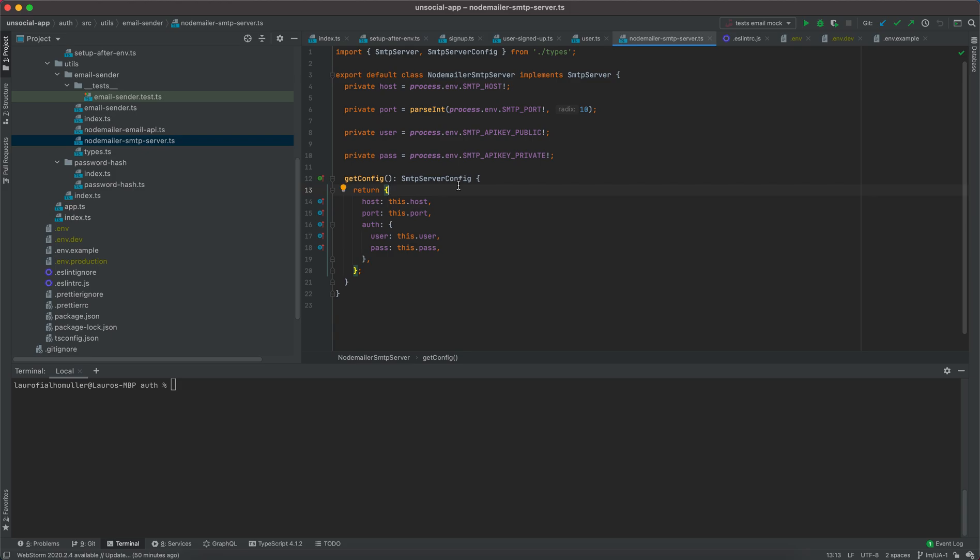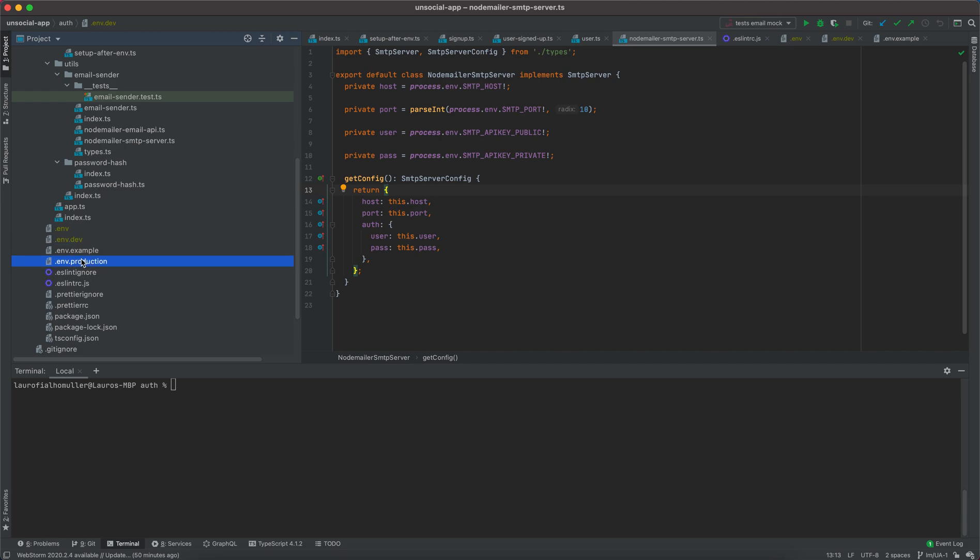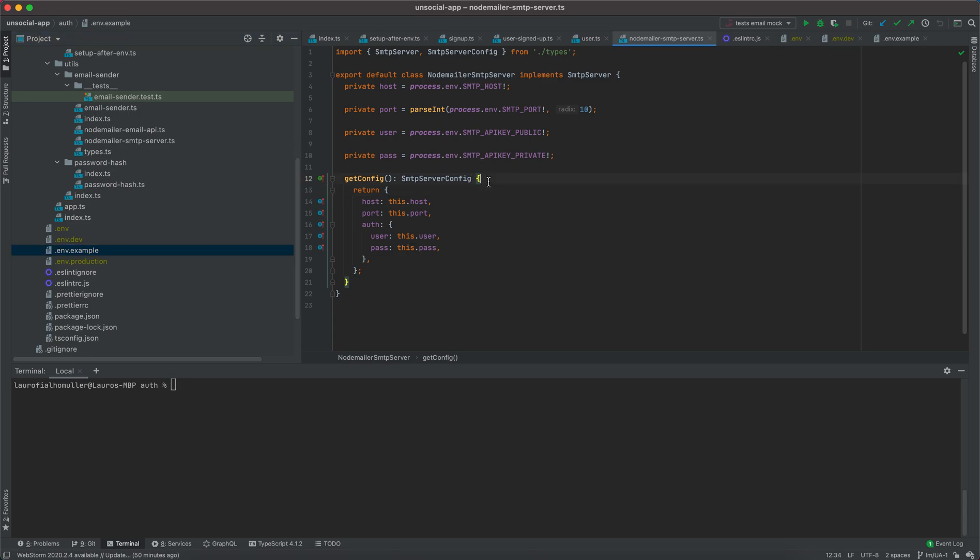We will worry about production a little bit later on, but it will not be anything complicated. It's going to be as simple as instead of loading the dot dev environment file, loading the dot production environment file, or in a production environment in the cloud, for example, loading the information from the environment variables configured in the cloud or in Kubernetes.